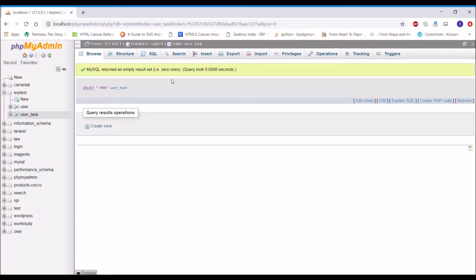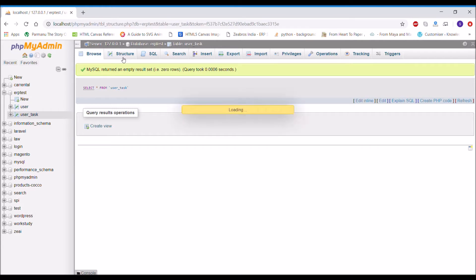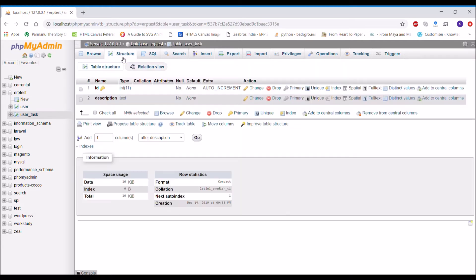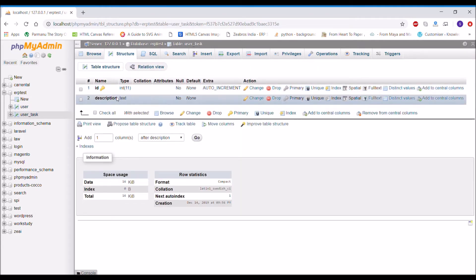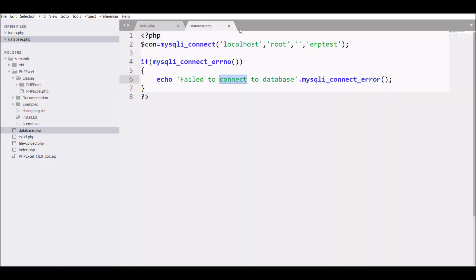Let me first show you that I have created one table in ERP test, that is user_task, and I have taken two columns. The first one is ID and the second one is description with the type. You can see description is text. Next, I'm going to make a connection with the database.